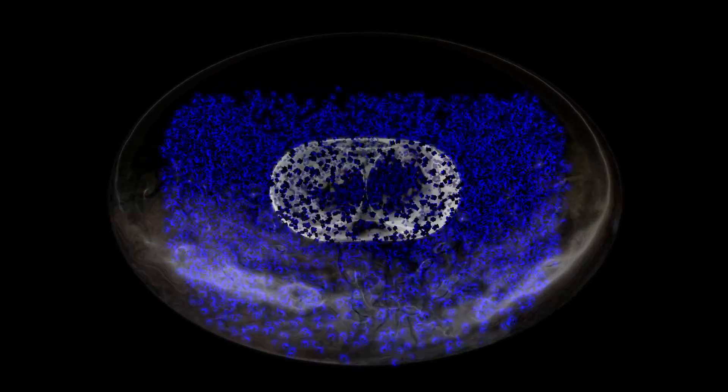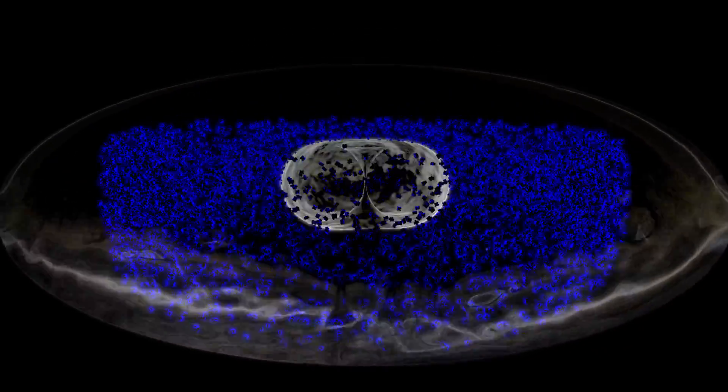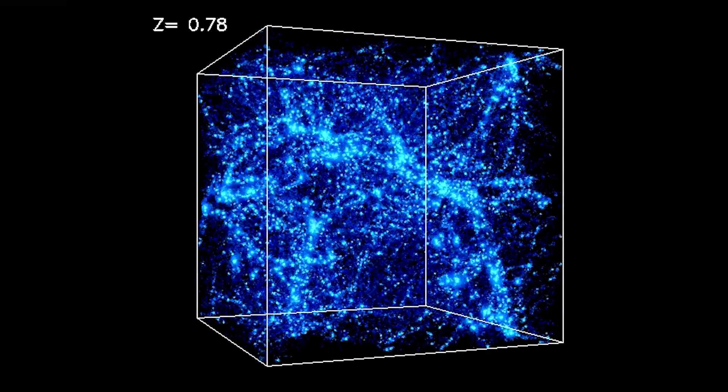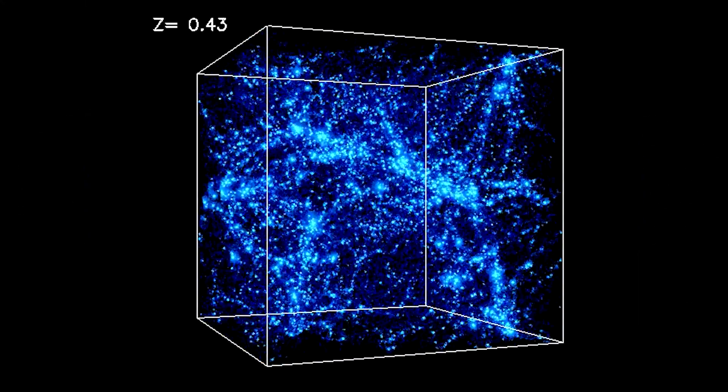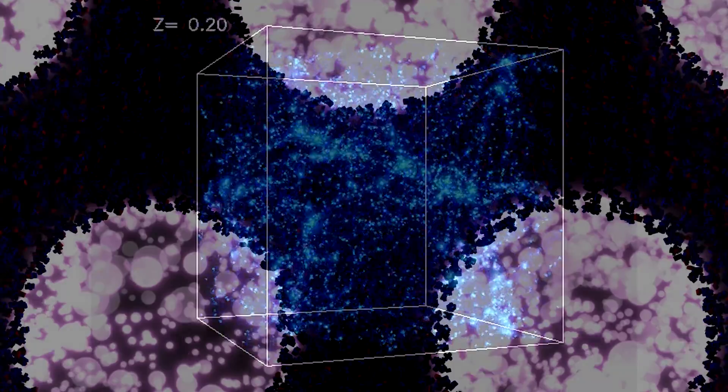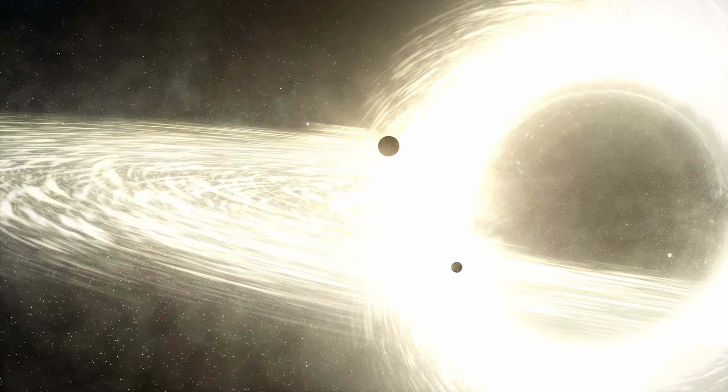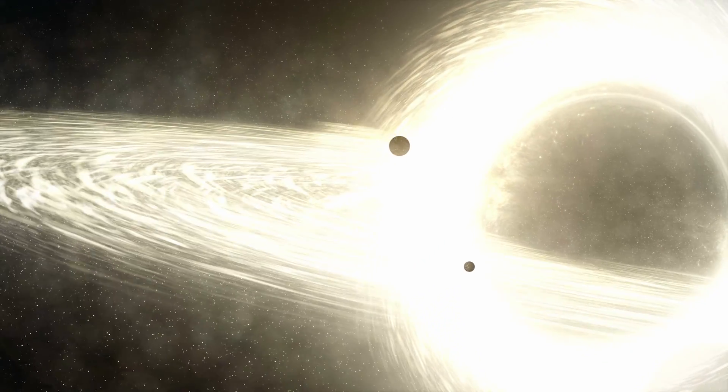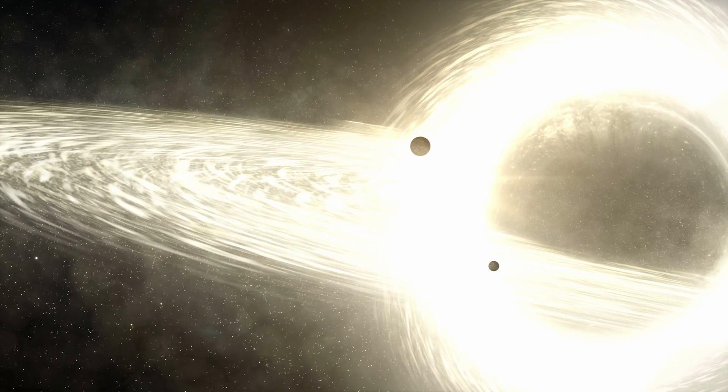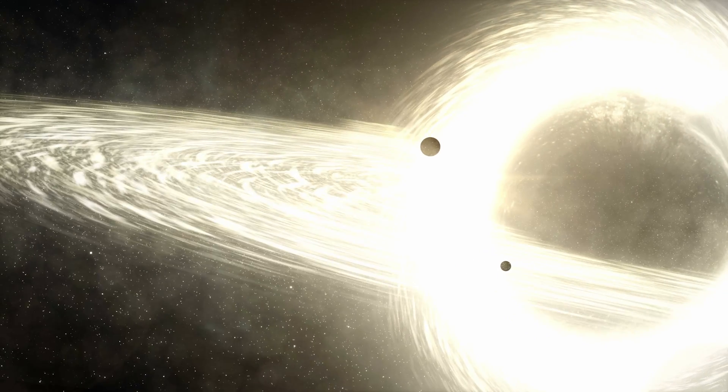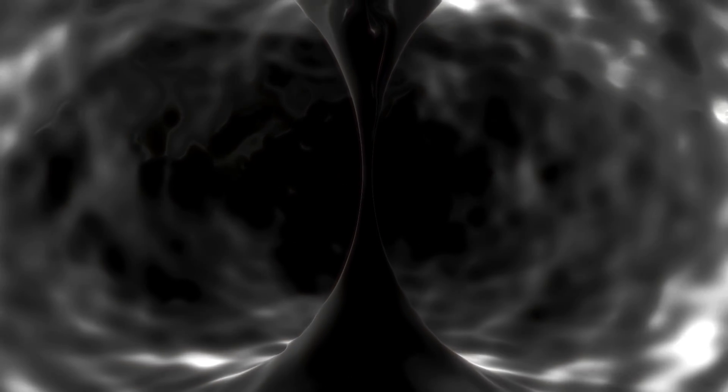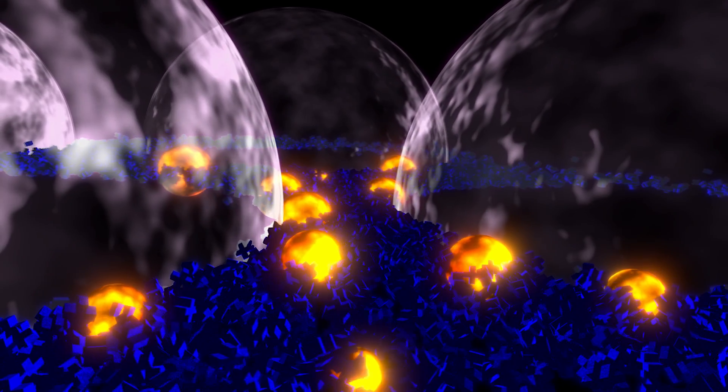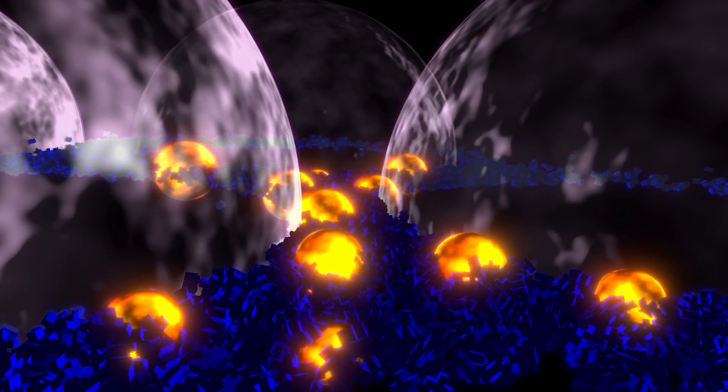This would explain why we observe galaxies form much earlier than the standard model predicts, because the filaments were created not by slow gravity, but by a rapid annihilation period, forcing matter together. And it would explain why we don't observe black holes growing from stellar mass size to supermassive, because all the supermassive black holes were formed not from slow accretion, but rather from this early catastrophic event.